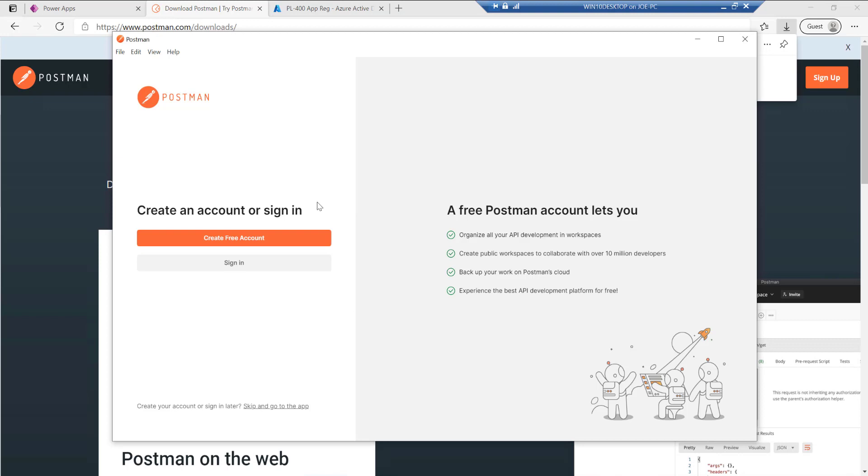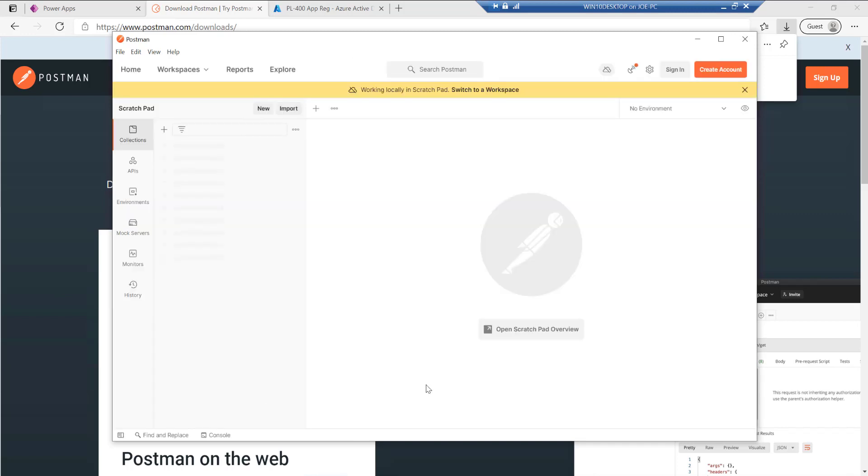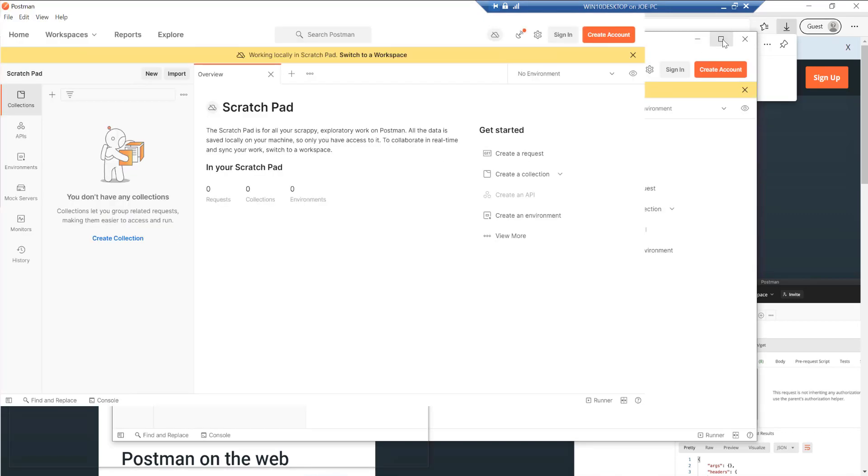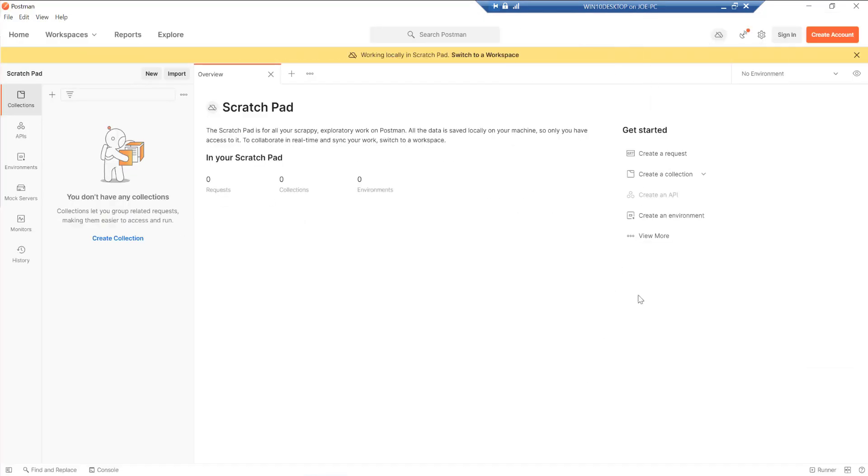So just let that load up. One option with Postman is that you can potentially set up an account and then just synchronize everything across between different devices. But in this case, I'm just going to skip this step. I'm going to go straight to the app.